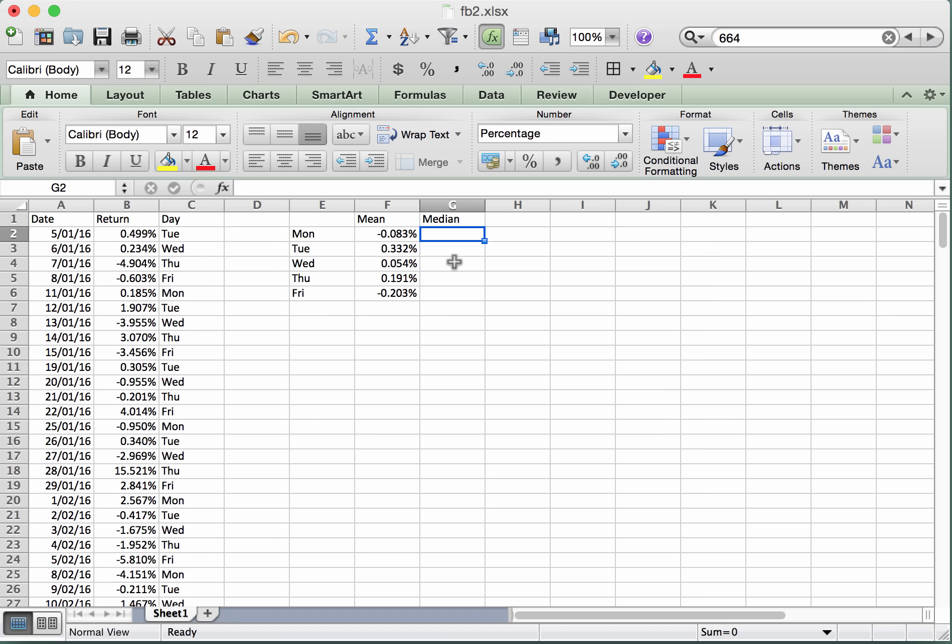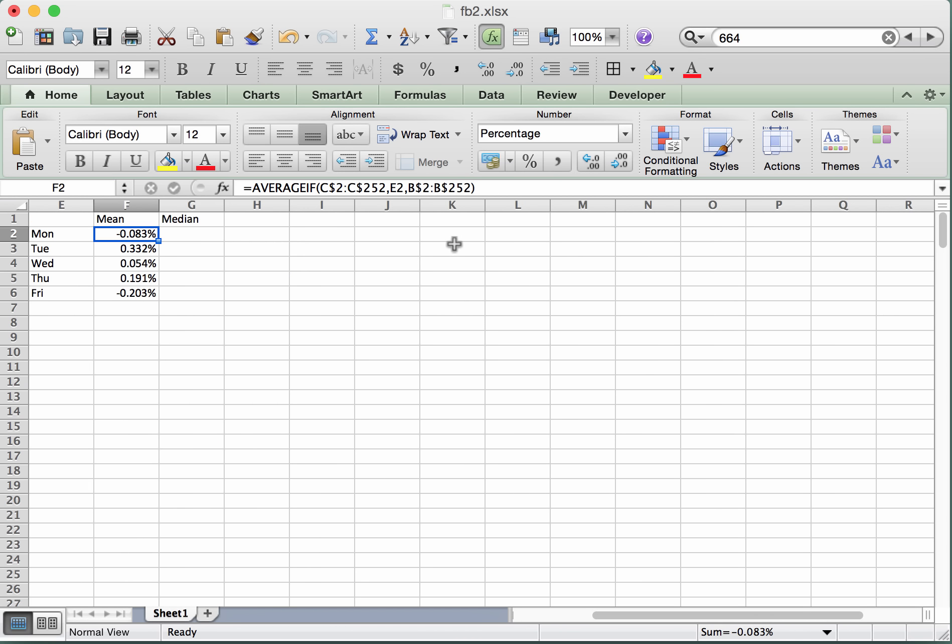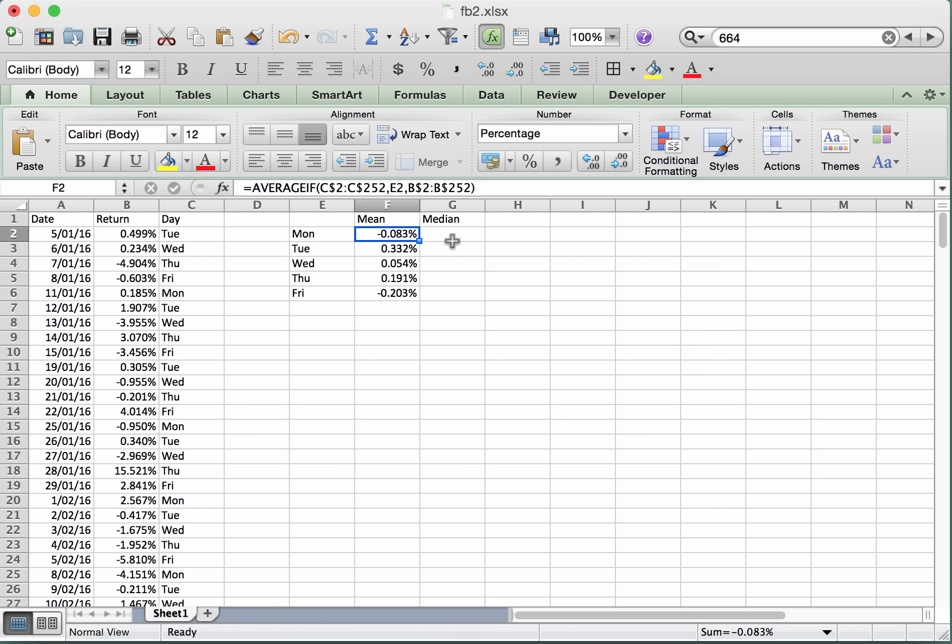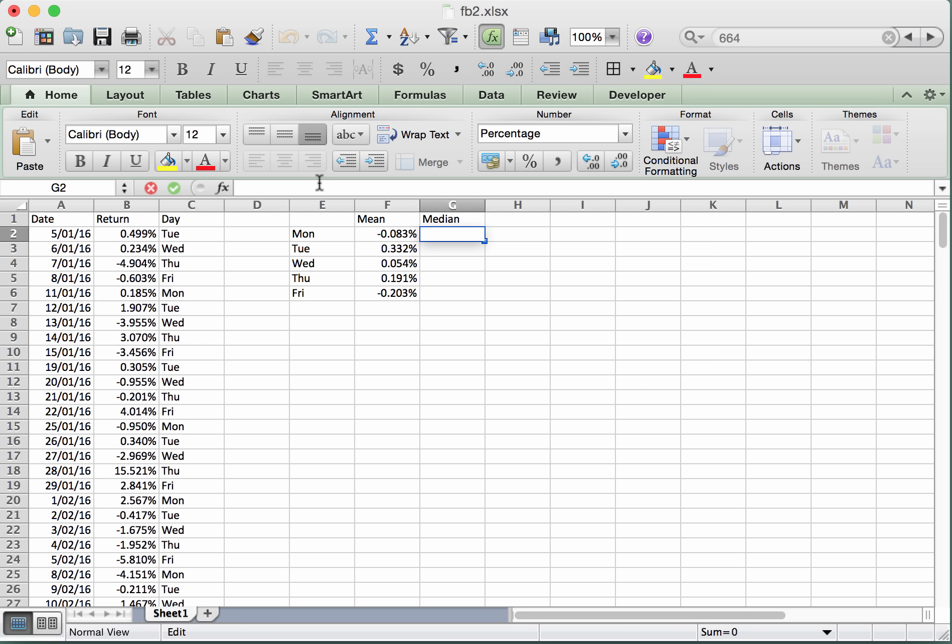It's just a little bit more involved than doing the mean. So for the mean we use the average if. It would be nice if there were a median if, but there isn't. So we have to kind of construct one ourselves. So the formula itself has a few components to it. First of all we want to take a median.